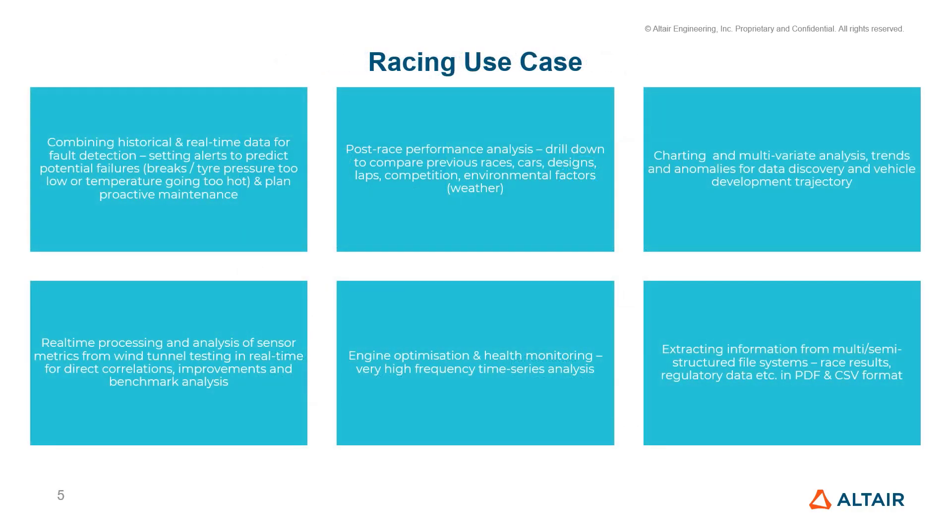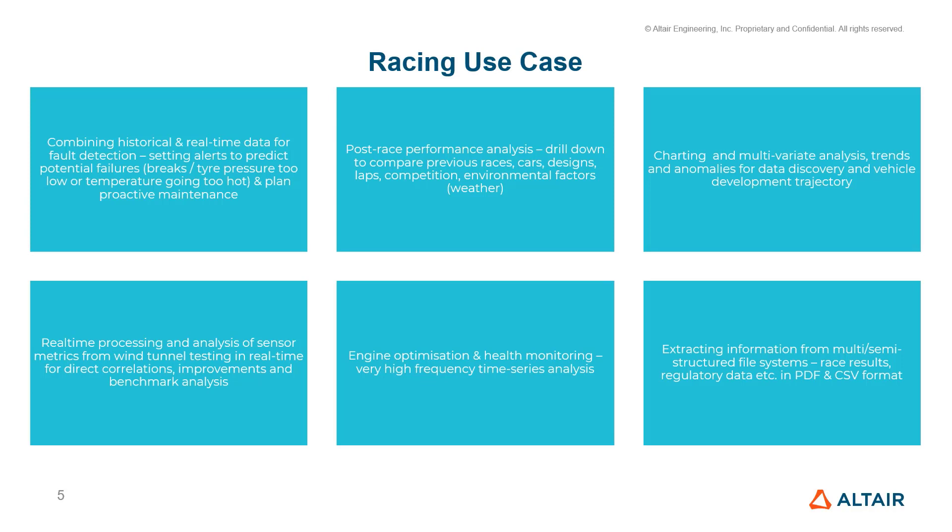With on-board sensors and telemetry, we have a diverse set of factors we can analyze with dashboards during racing. We can combine the historical and real-time data for fault detection, set alerts to predict potential failures, say the brakes, tire pressures getting too low, or temperature going too hot, and plan proactive maintenance. It also enables us to drill down the data and compare previous races, cars, different designs, laps, competitions.